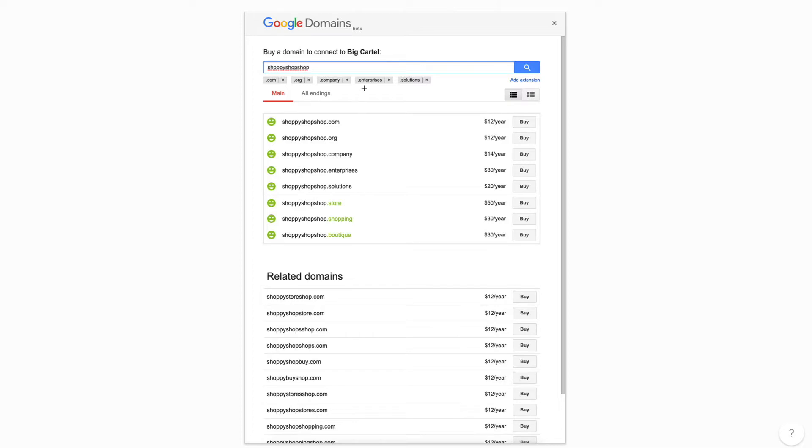And if I wasn't seeing what I wanted, I could use this little search field to find the domain I'm looking for and see if it's available to buy. But I think shoppyshopshop.com is a great option. It's only $12 a year, and I think that'll be easiest for my customers to find.